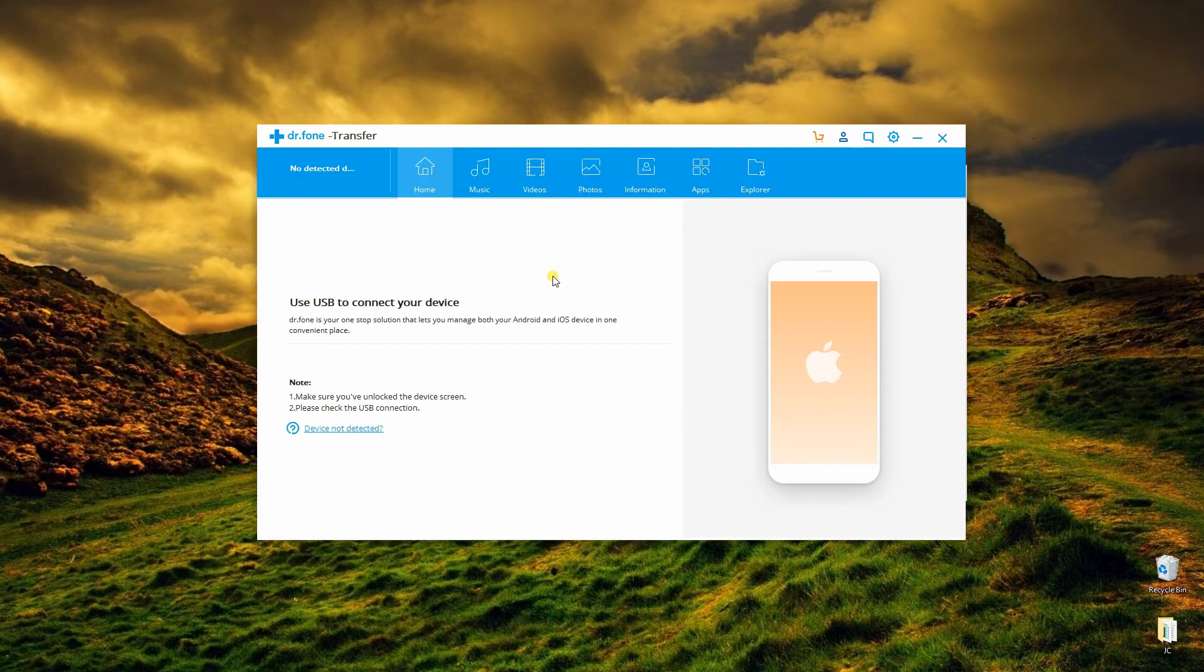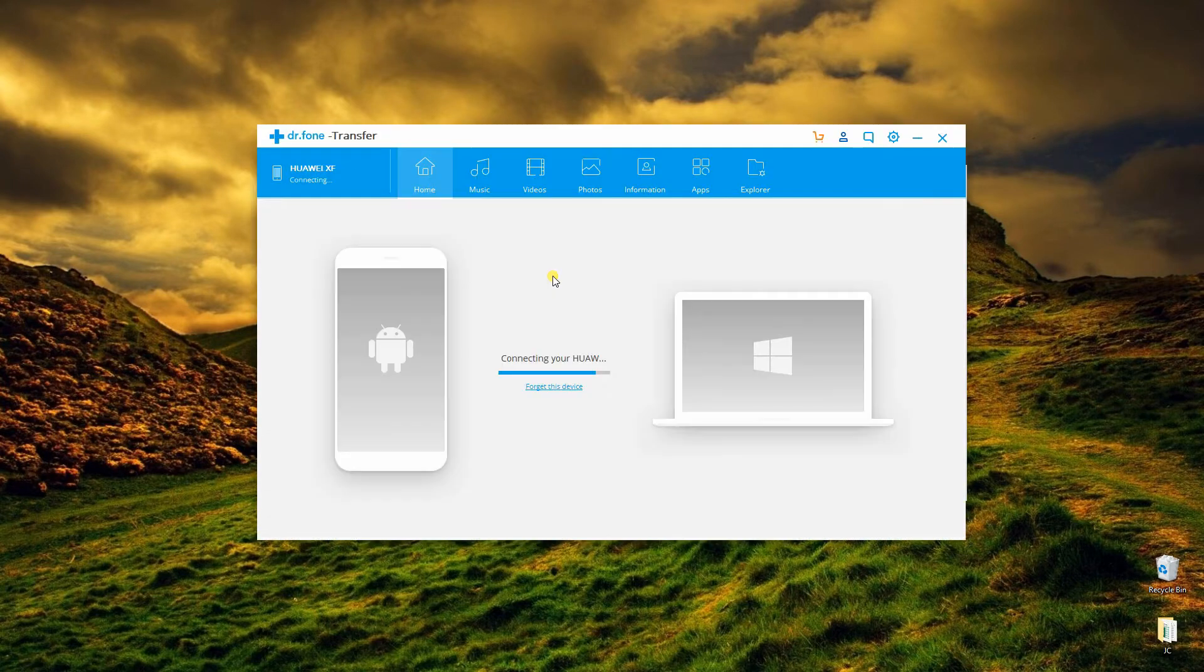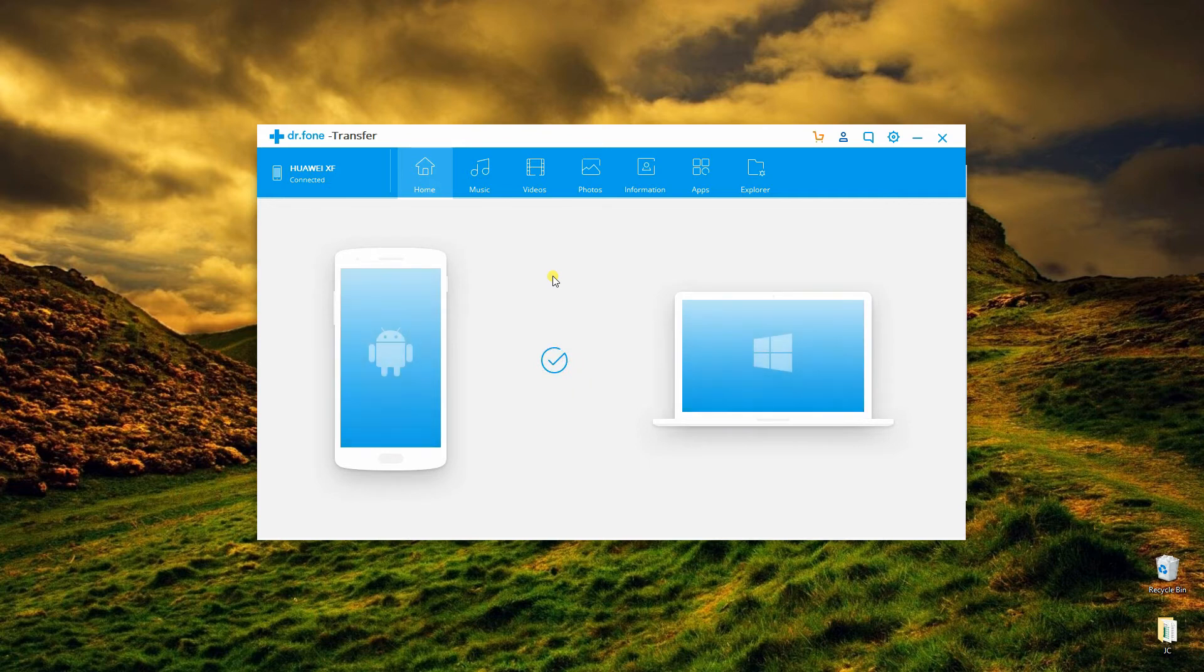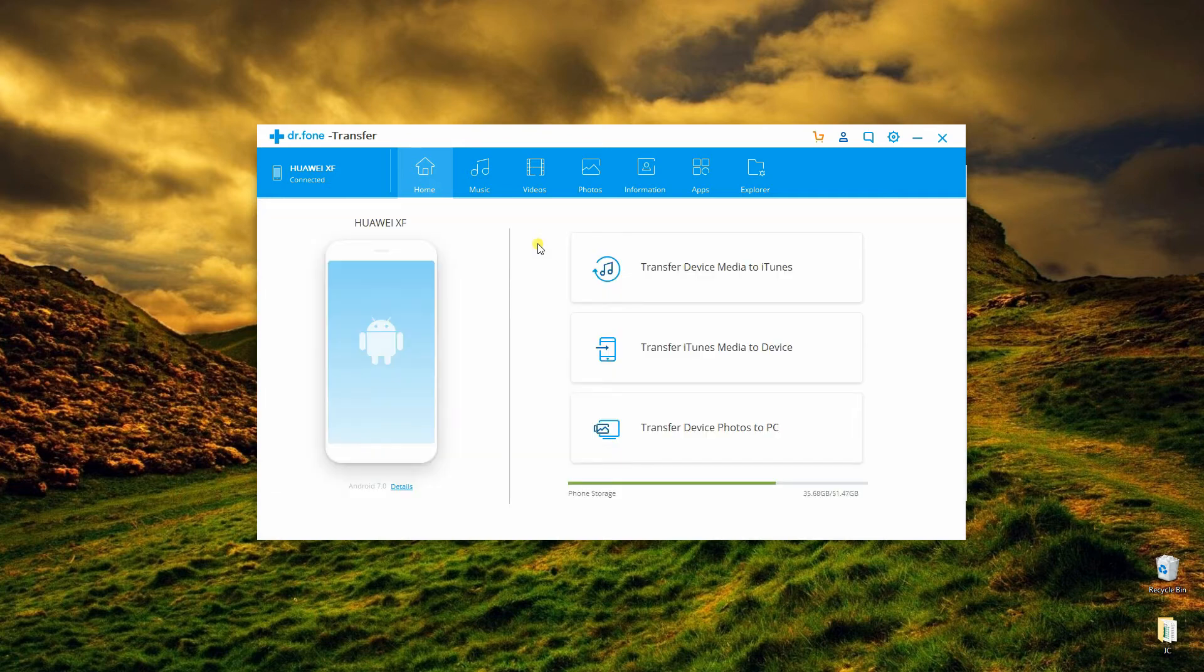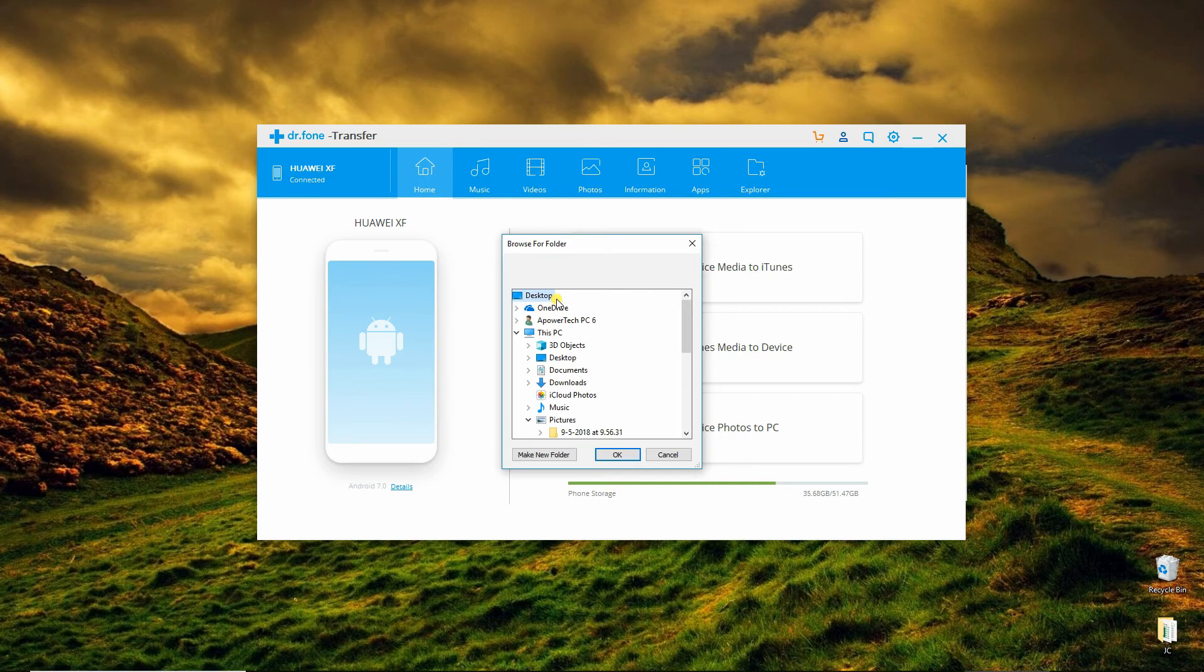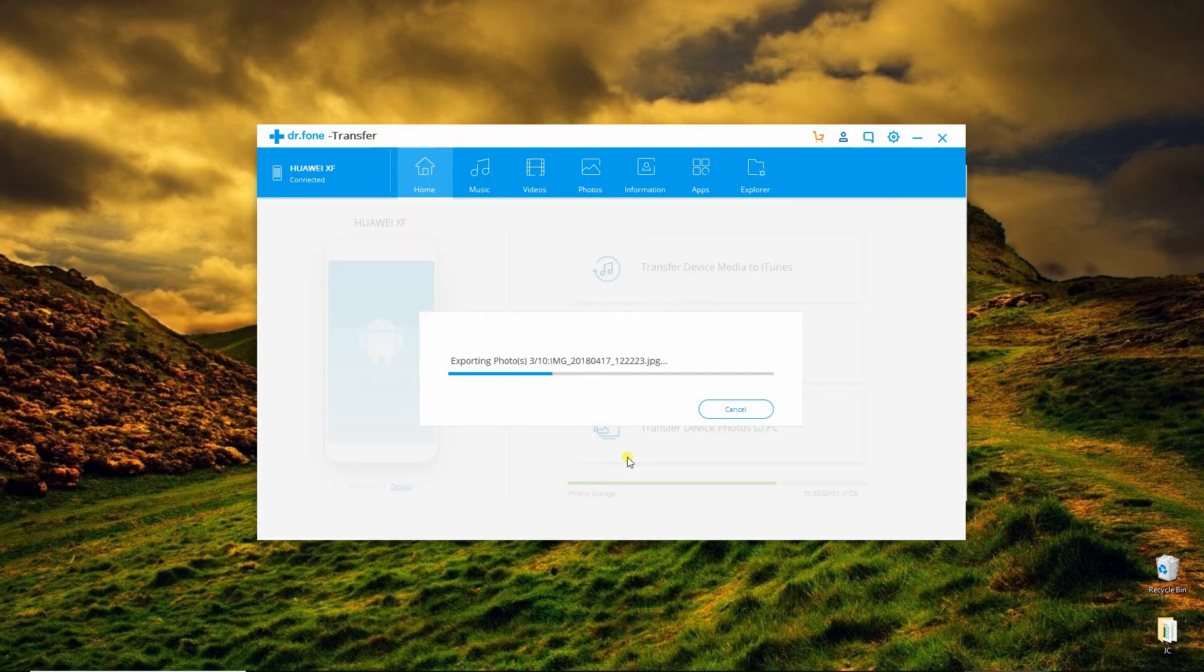Then, connect your device to PC with a USB cable. Once connected, tap on Transfer Device Photos to PC. Then, click OK to move your photos to computer.